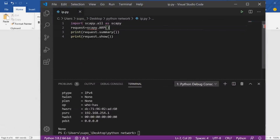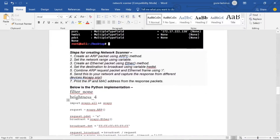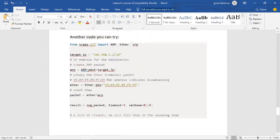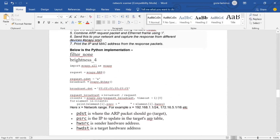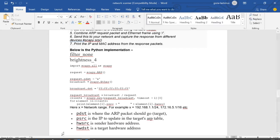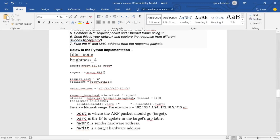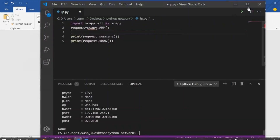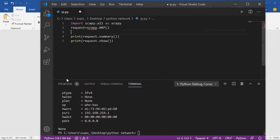Now we have to set the network range. You can see the code here; if you don't understand it, there is a more detailed version available. The pdst field is where the ARP packet should go — the target. To create a range of IP addresses, you need to understand CIDR notation, especially if you have some knowledge of IPv4/IPv6 addressing and subnet masks.